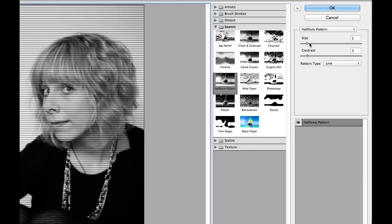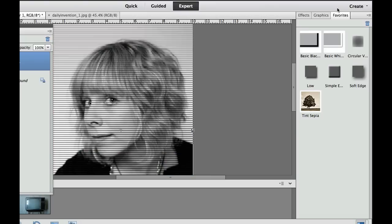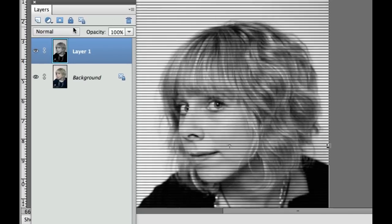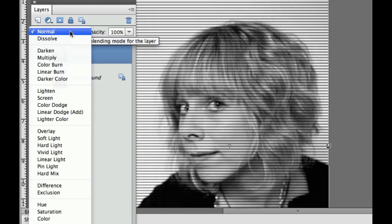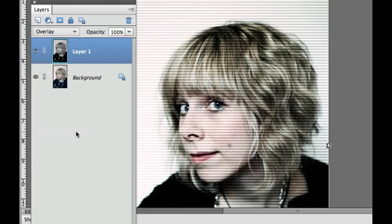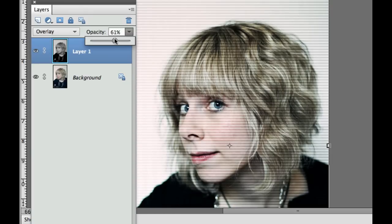Once we're happy with that, we can adjust the size. I want you to adjust the size so that your lines are approximately the same as mine. I'm using two and five — that's a good starting point. When you're happy with that, select OK. Now we have to make the colors come back through. We're going to change our blending modes on this layer — it turned it into black and white — so go ahead and change from Normal to Overlay. It's a little bit too contrasty, so we're going to adjust the opacity down to about 65. There we have it — we are now done with this particular picture.